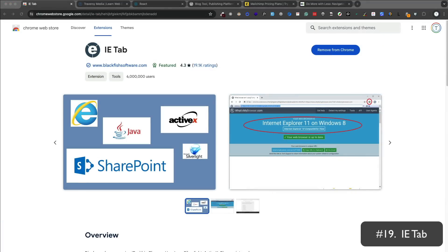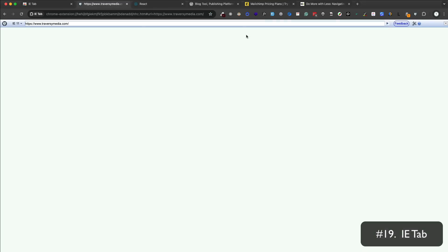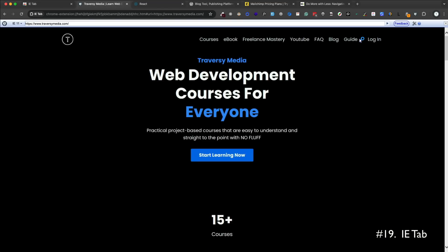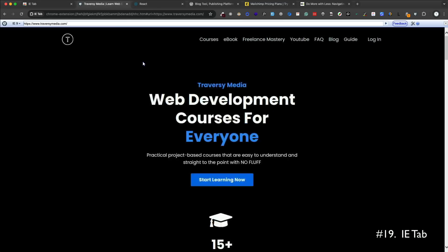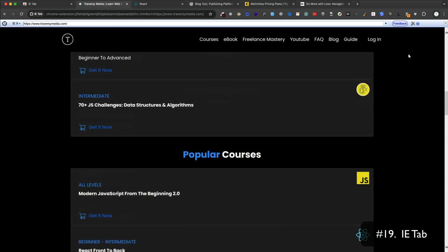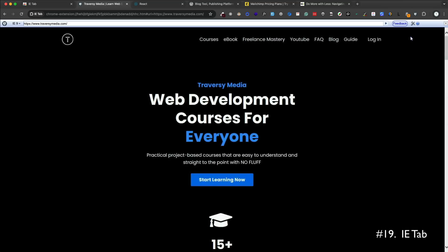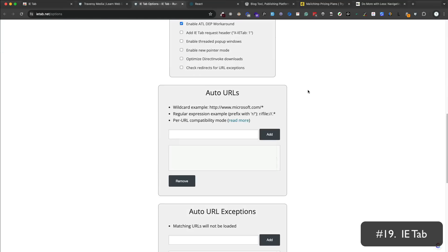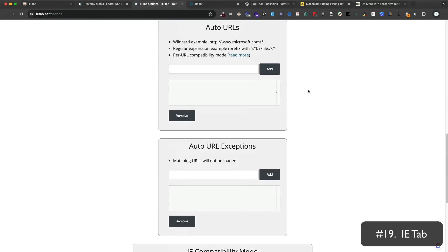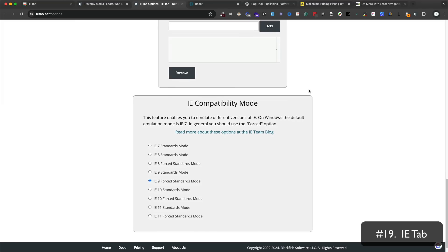IE Tab is an extension that allows you to view a web page in Internet Explorer. This is great for testing how your site looks in older versions of IE, or I guess every IE version is older. Now, I know many developers, including myself, don't really care about IE anymore because it's used so little. But if you're working on a project that requires it, then this is a great tool. You can click on the IE tab icon and it will open the current page in IE. You can also add custom URLs to open in Internet Explorer. You can set up exceptions and there's a bunch of different options, including the version of IE that you want to use.